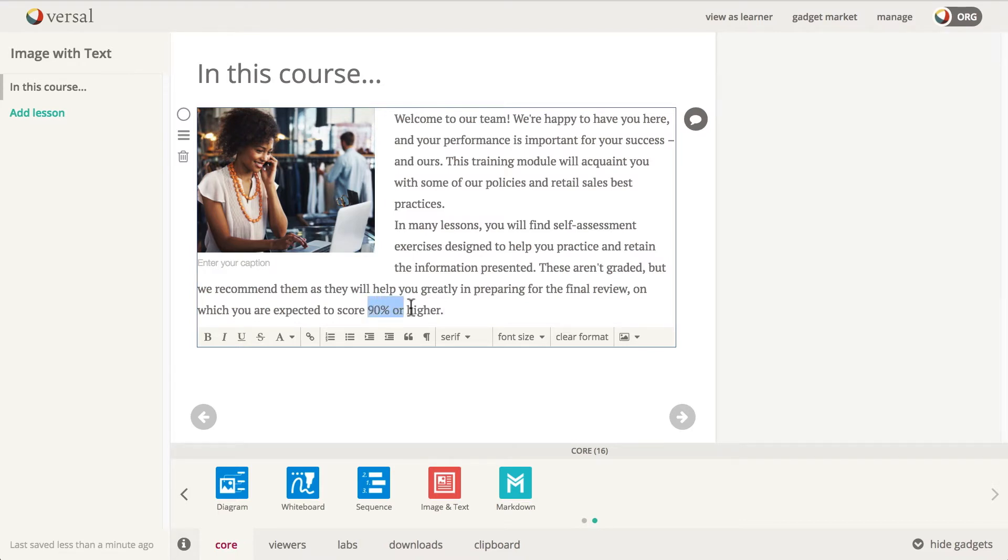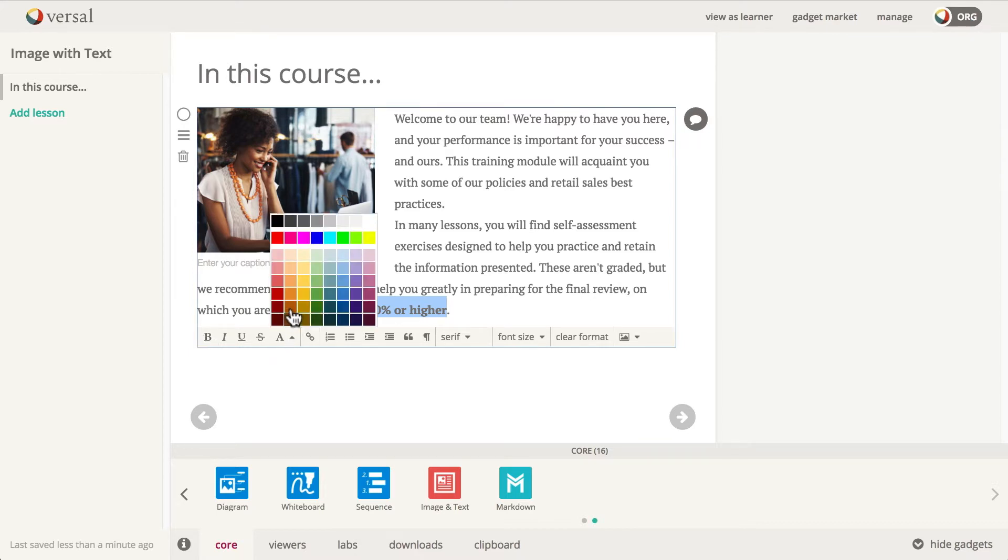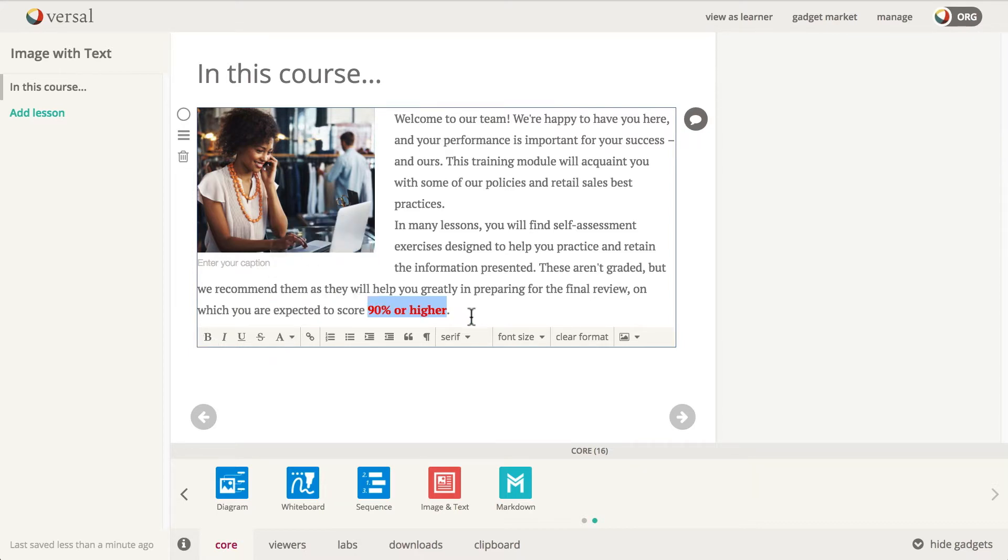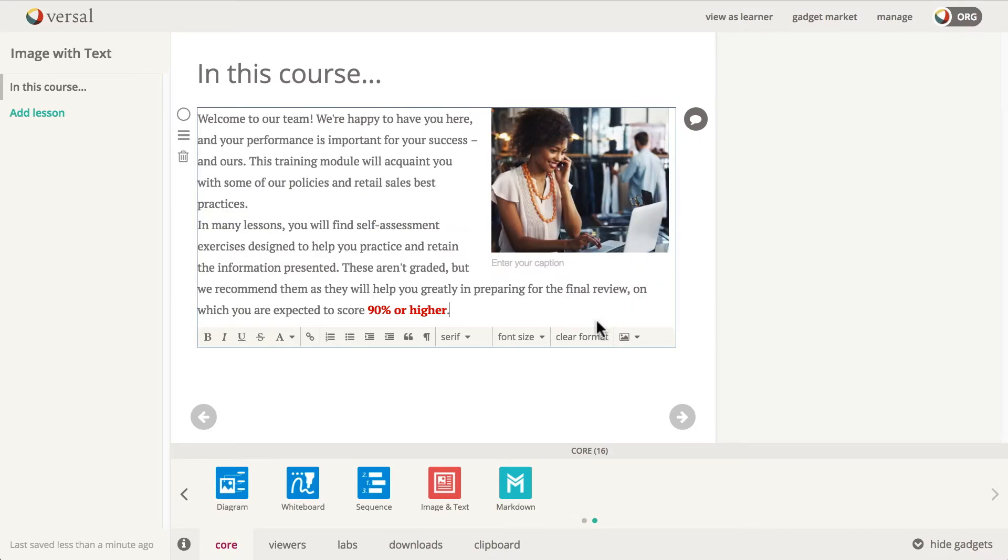Now I'm going to go ahead and call out this '90 or higher.' I'm going to go ahead and click B for bold, and then I'm going to choose a different color to help make this stand out. If you look down here, you can see this is where you position the image either on the left or on the right.